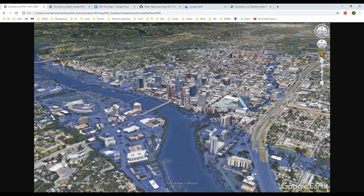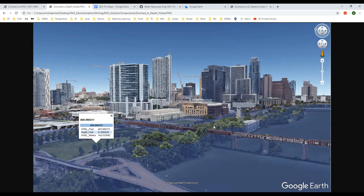There are a few advantages of this methodology. One, the results look pretty dang cool, and two, the precision of the HEC-RAS results is preserved. So at this location there is 21.9 feet of flooding.